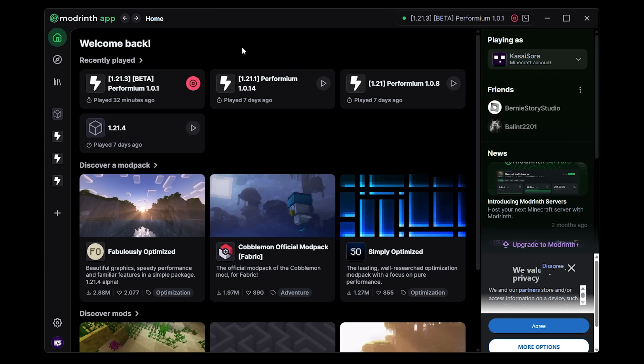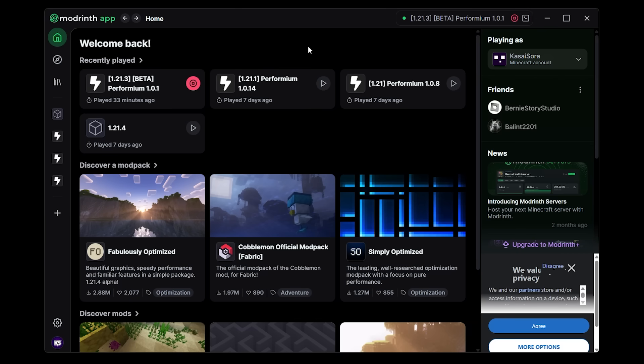They would really turn the Modrinth app into an all-in-one stop for everything Modrinth, and I like that. I think that's a super cool idea. Now to be fair they just launched this app, I definitely think they're going to be doing something like that in the future. But I guess time will tell.